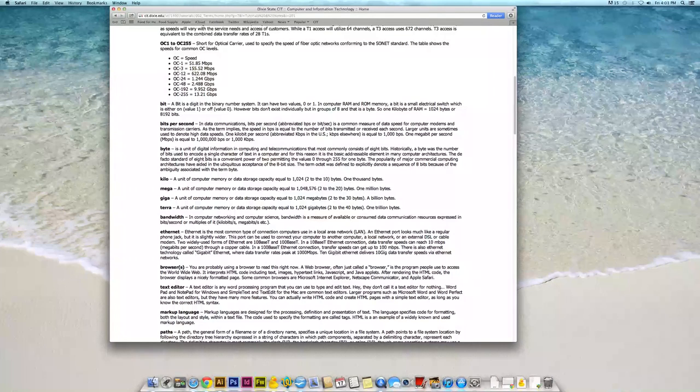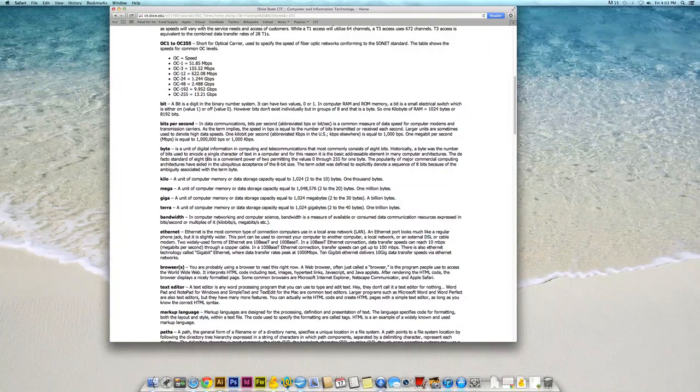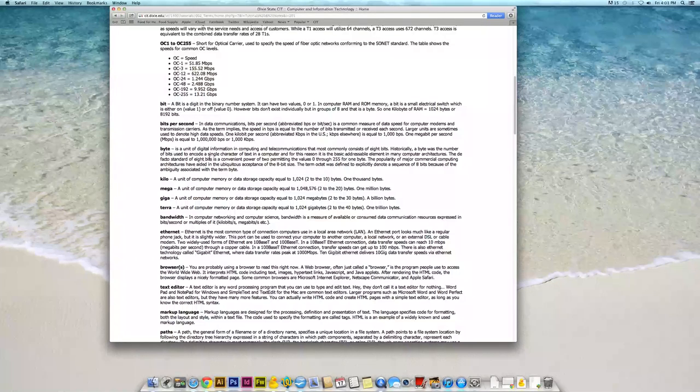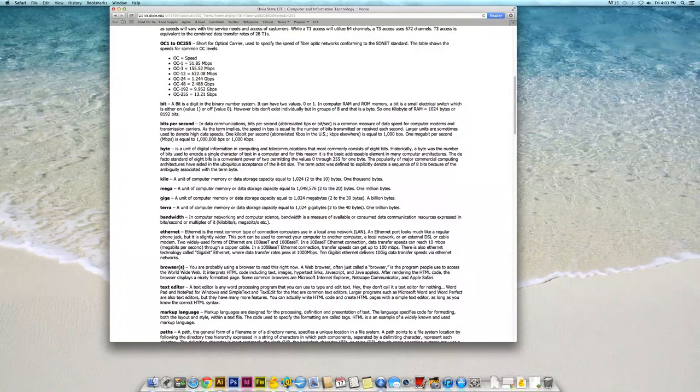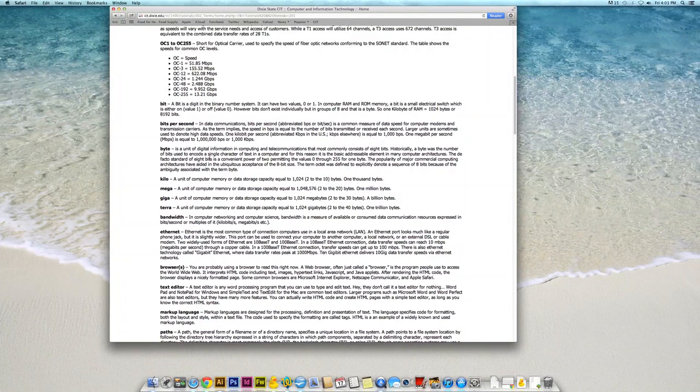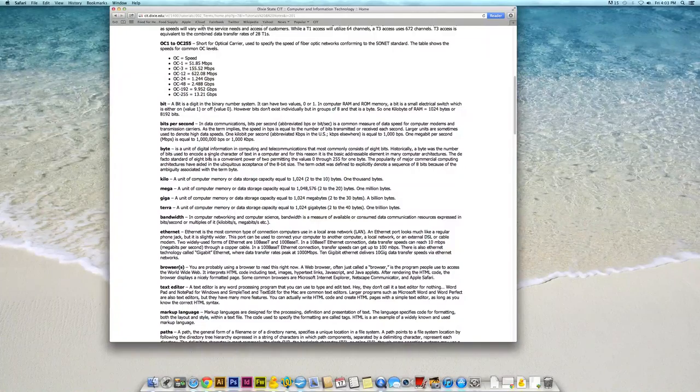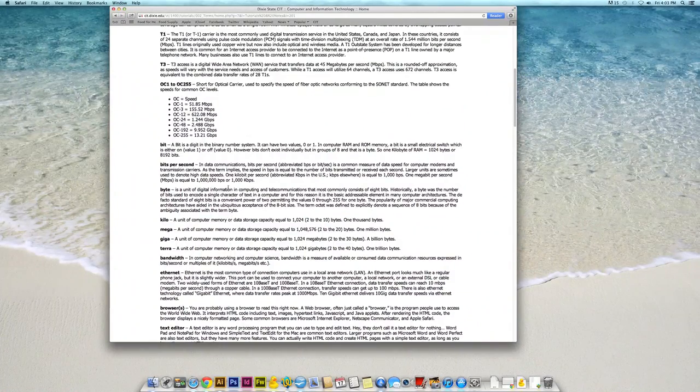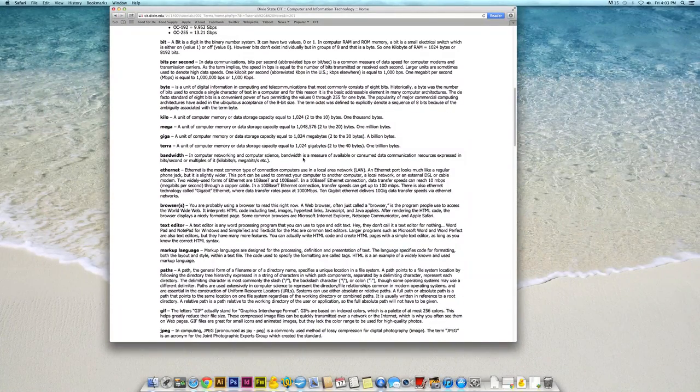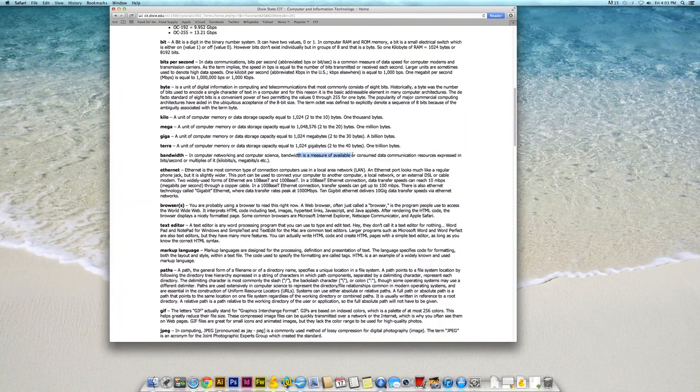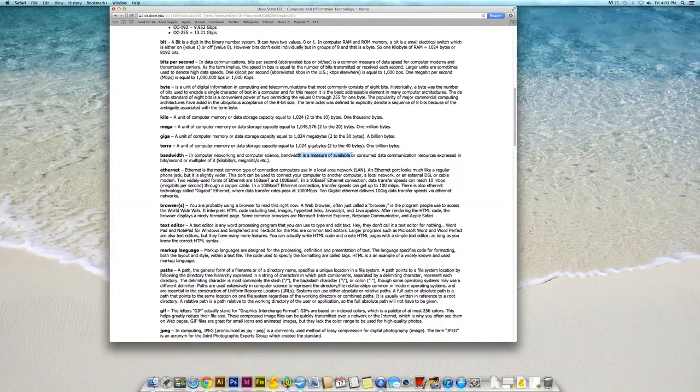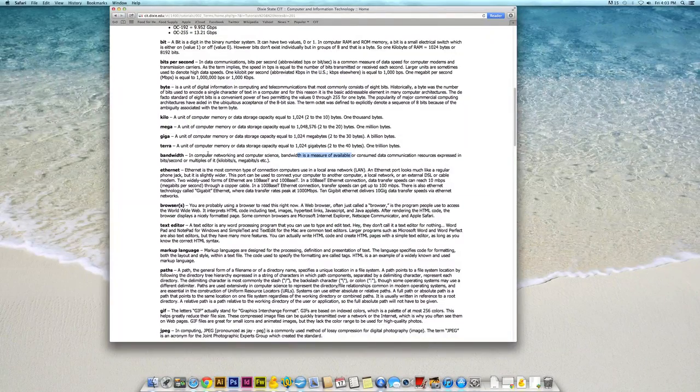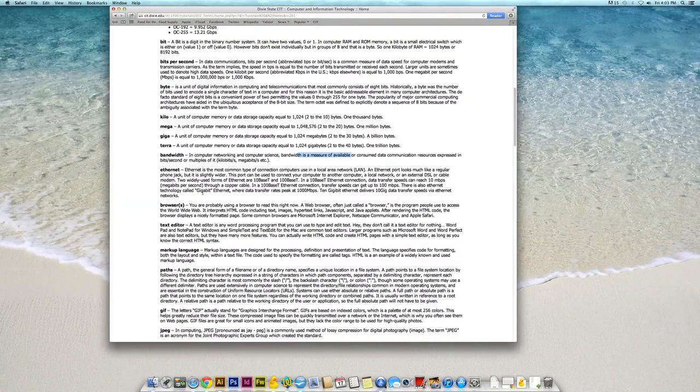A byte is 8 bits. A kilobit is 1,000 bytes. Megabyte is a million bytes. Gigabyte is a billion bytes. And a terabyte is a trillion bytes. Bandwidth is really the measure of what you're measuring that's going over a network speed going over a specific segment of the network. And again, it's measured in bits per second.